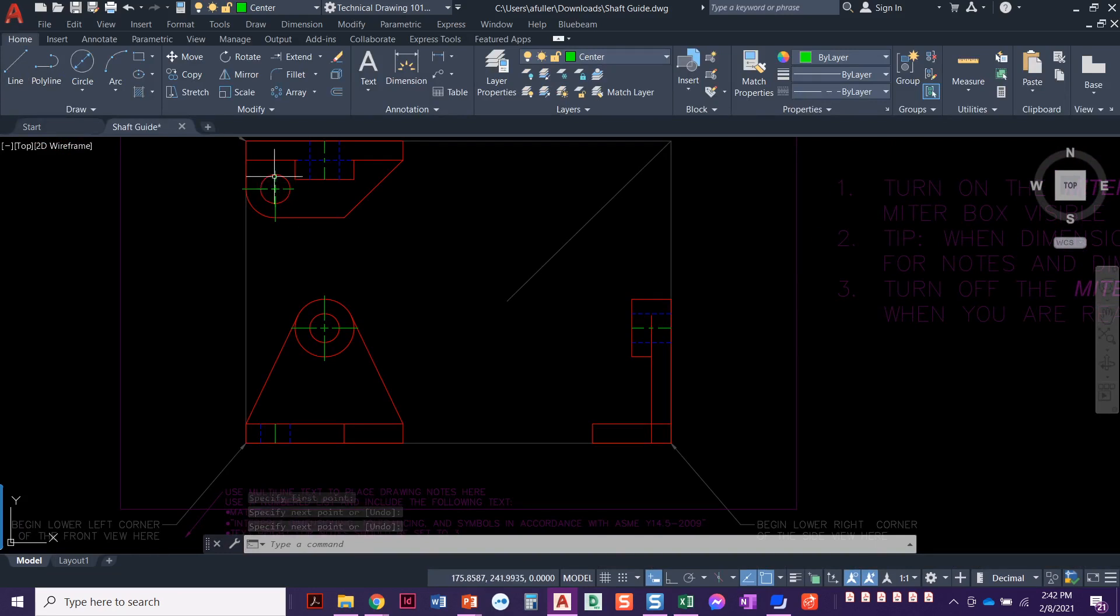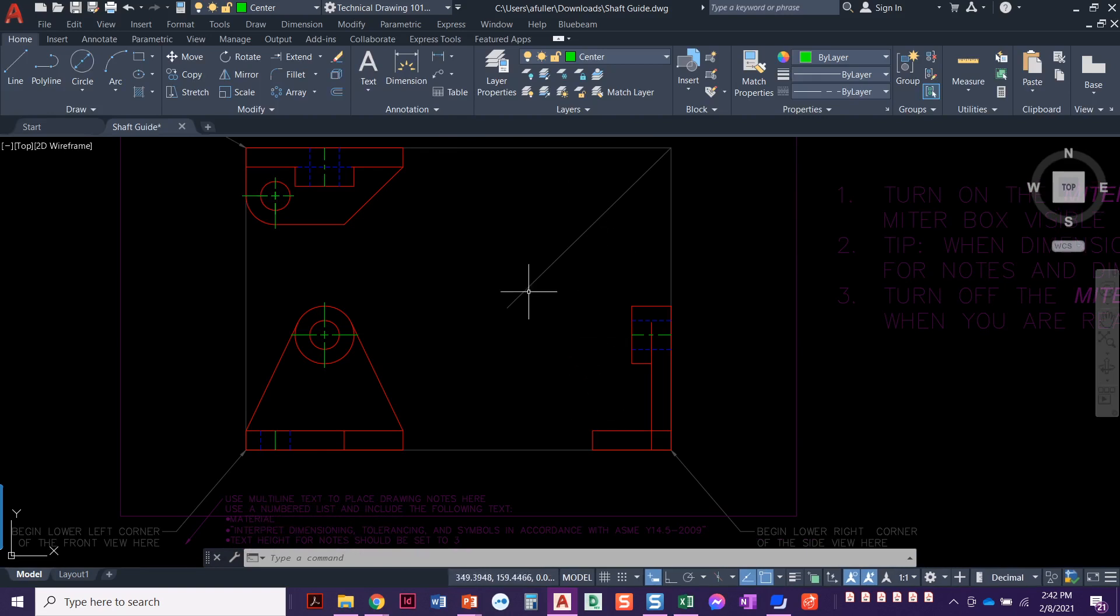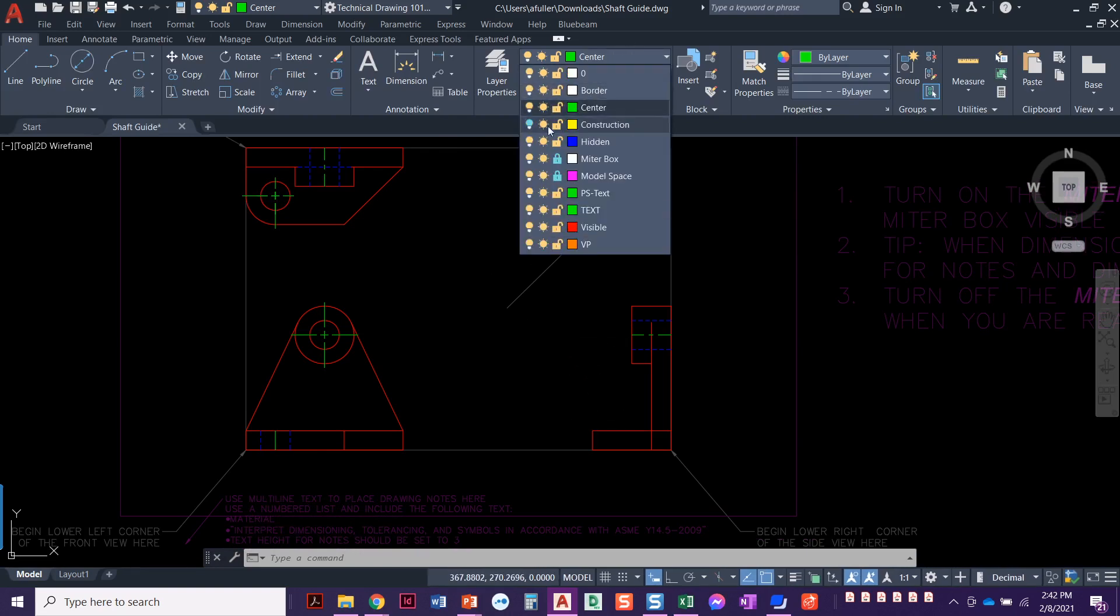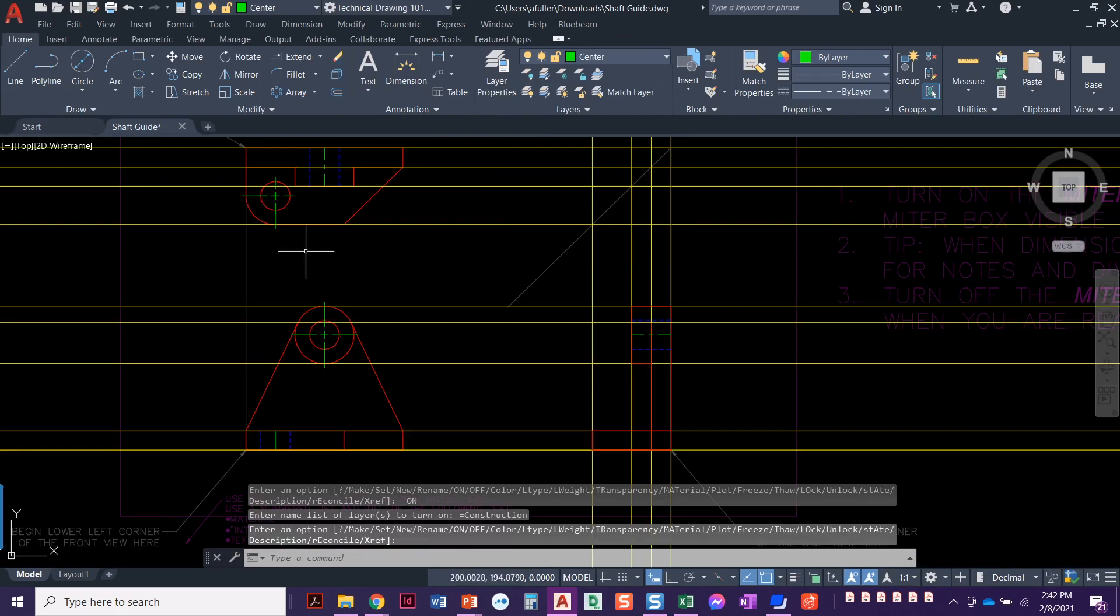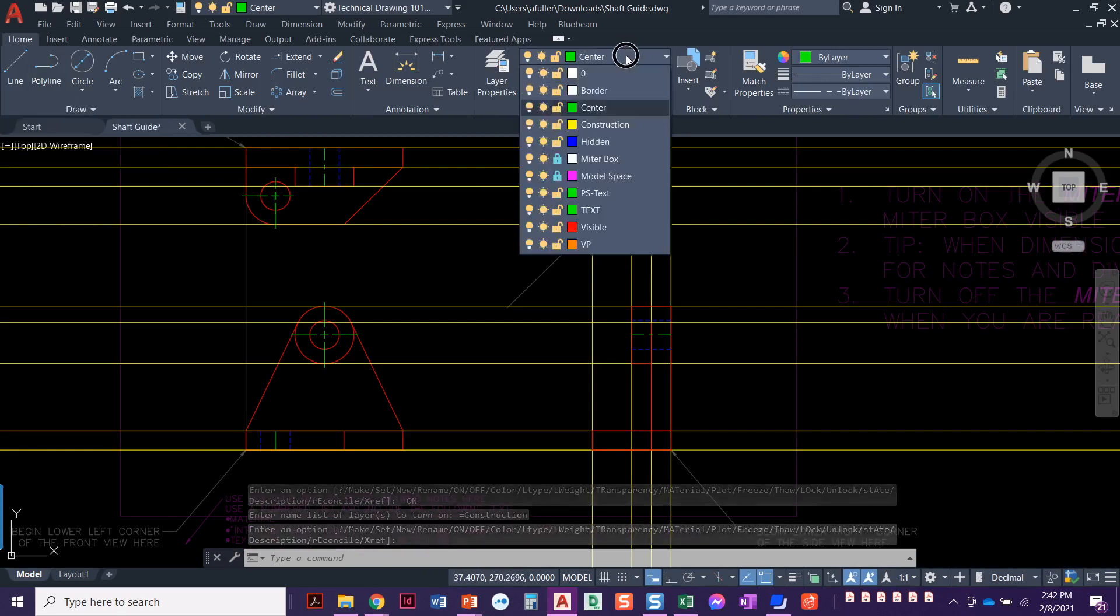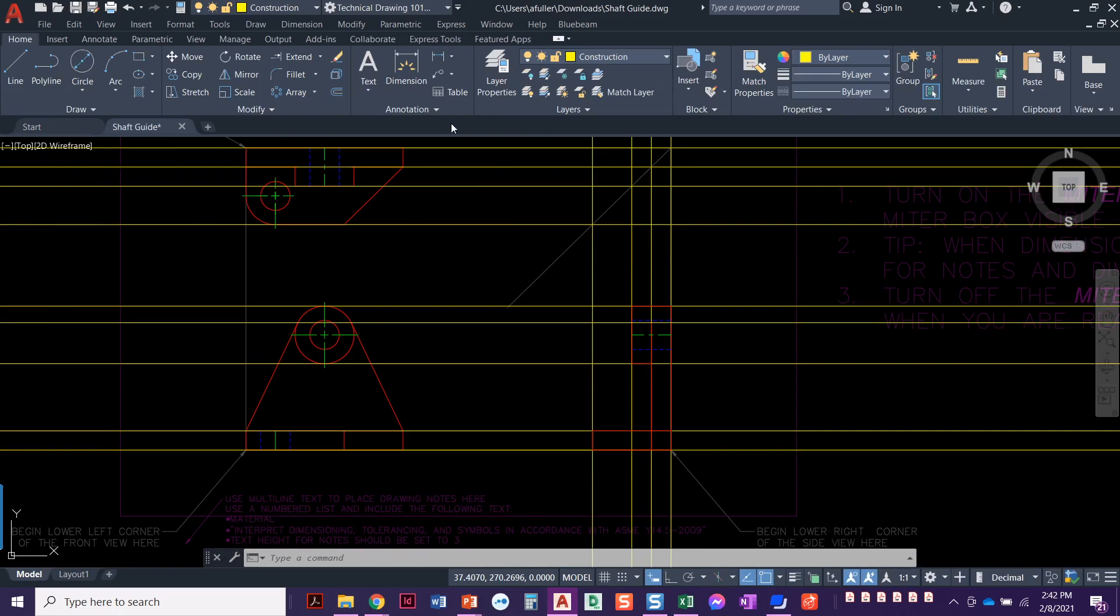Now we need to do the same for this circle, but we do need to use the construction line to get that one, because we've got to hit that miter and then drop it down. So let's go back to construction.